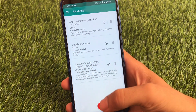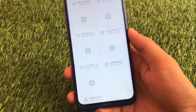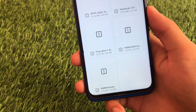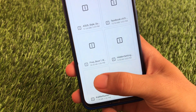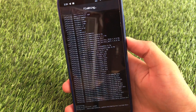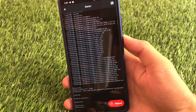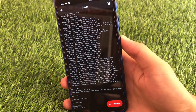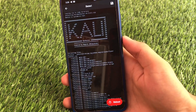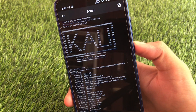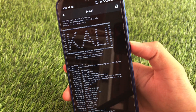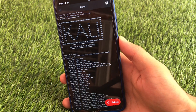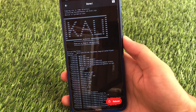The third Magisk module in my list is Kali NetHunter. If you don't know what Kali NetHunter is, I already made a video on how to install it on your device. Kali Linux is actually built for security testing. This video is not meant to promote hacking — it's just to show you that this Magisk module lets you install Kali Linux on your device. After rebooting you'll see the Kali NetHunter apps.